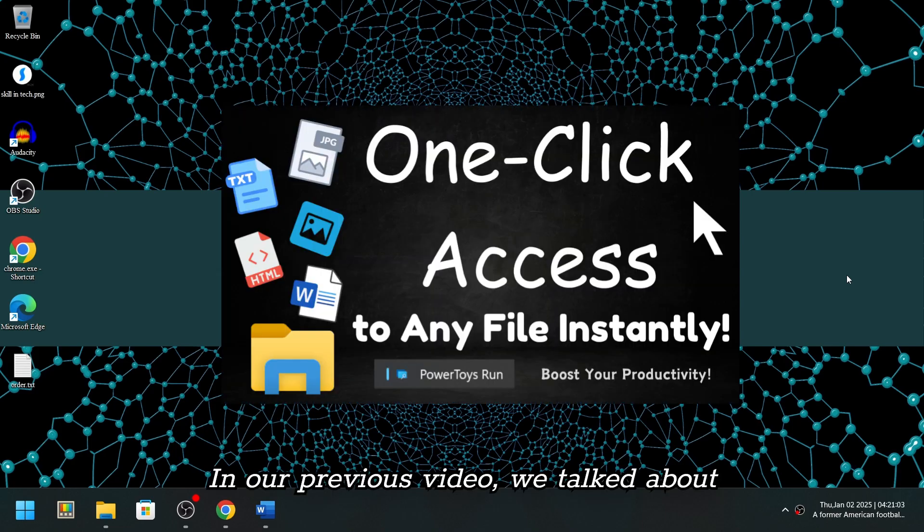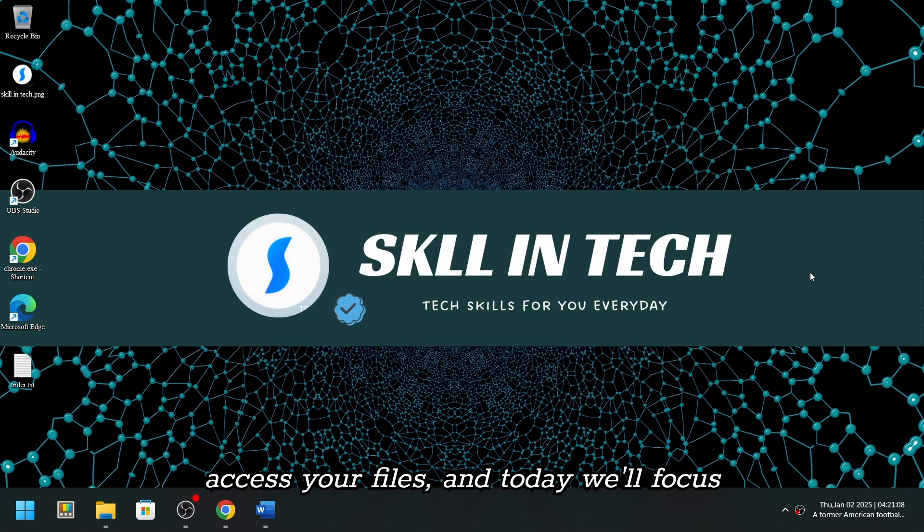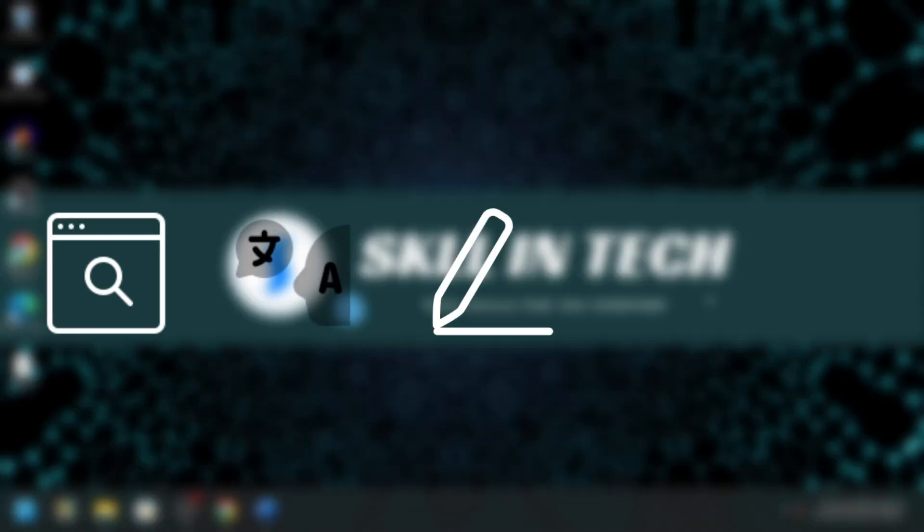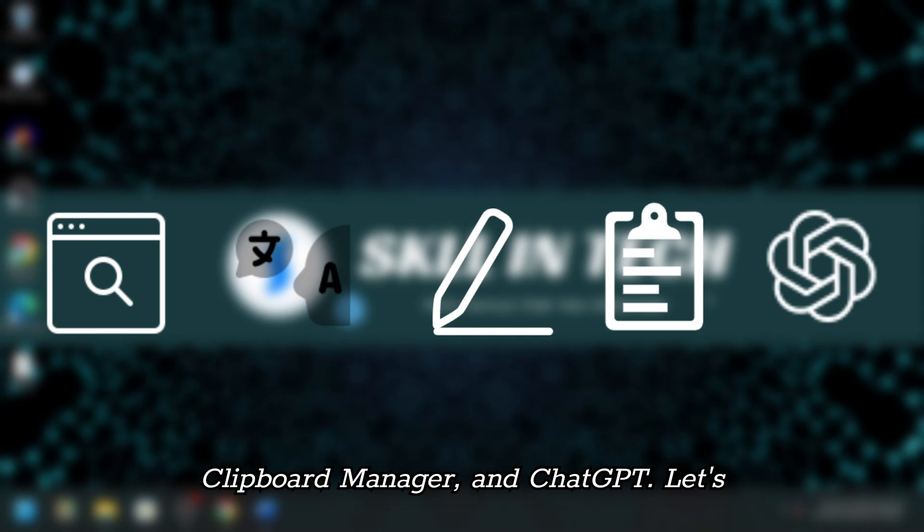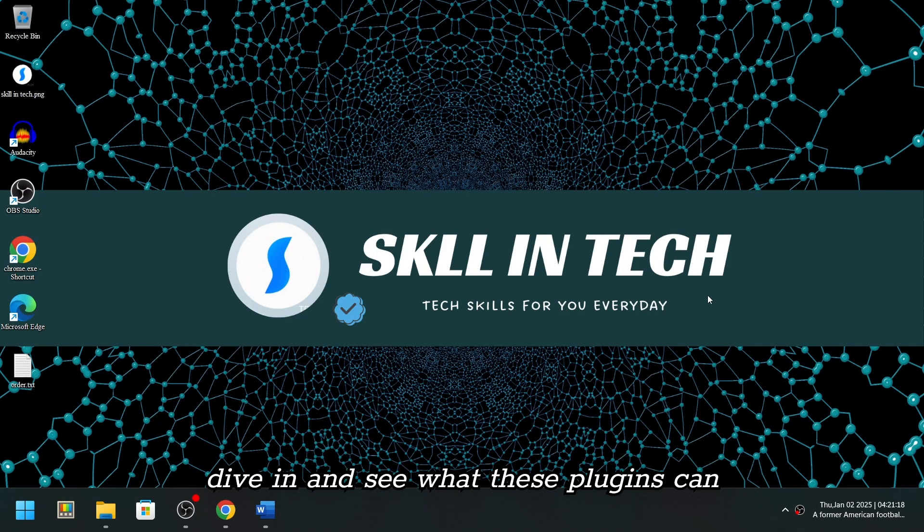In our previous video, we talked about how to use PowerToys Run to quickly access your files, and today, we'll focus on a few very useful plugins: Browser Search, Power Translator, Input Typer, Clipboard Manager, and ChatGPT. Let's dive in and see what these plugins can do.